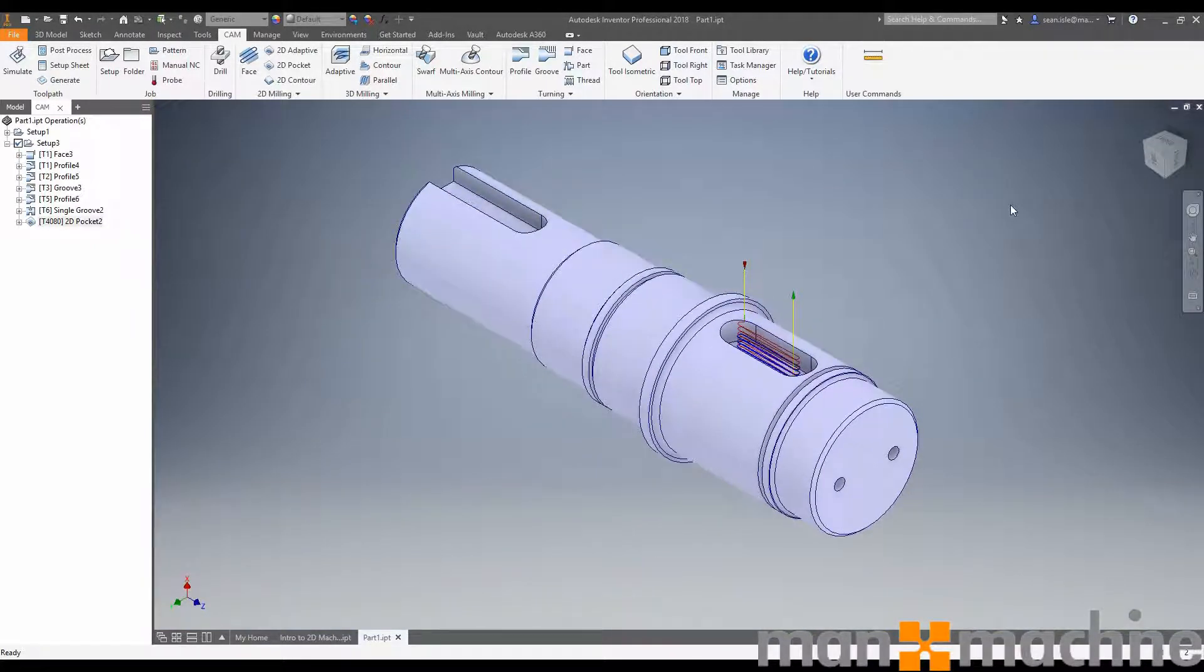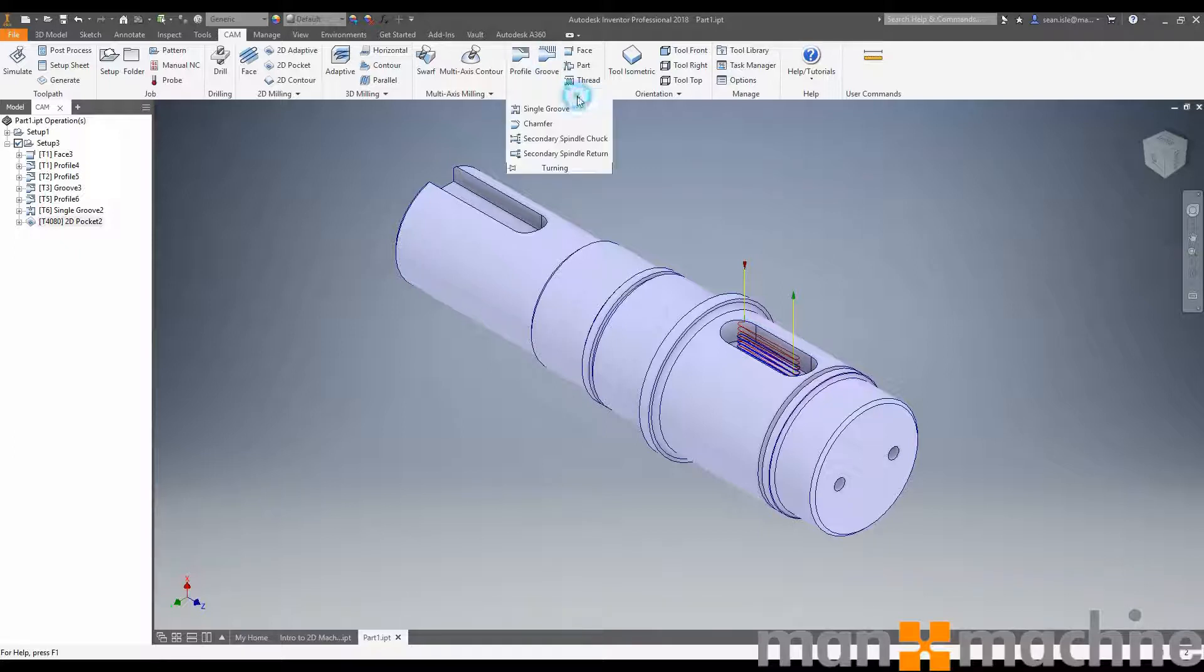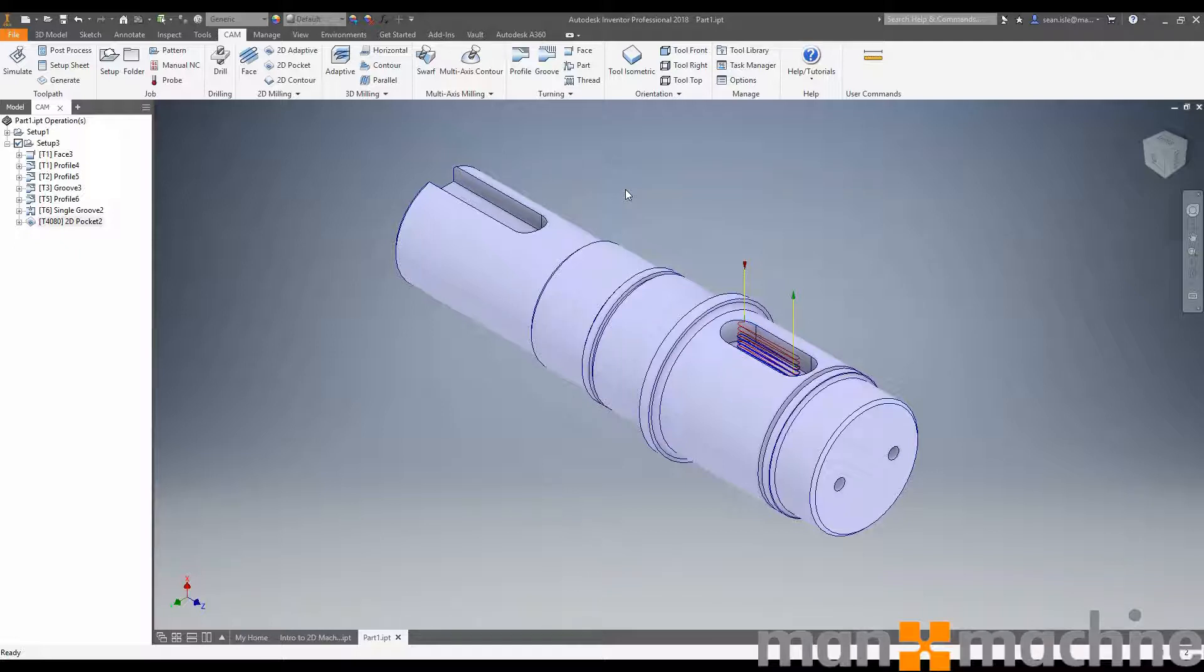So in short, turning in Inventor is very simple, very easy, but still gives you plenty of freedom to turn the way you want to turn. We haven't covered threading and chamfering and secondary spindle and spindle movements. But if you want any further details or a more in-depth demo, please contact Man and Machine. I'll leave a slide up at the end which will have all our contact details on, or it will be in the description below. Thank you for watching.